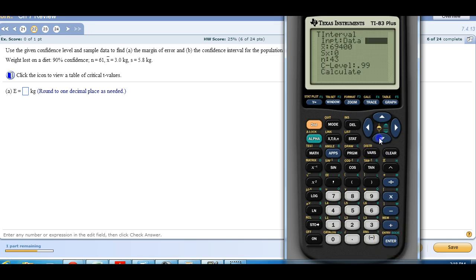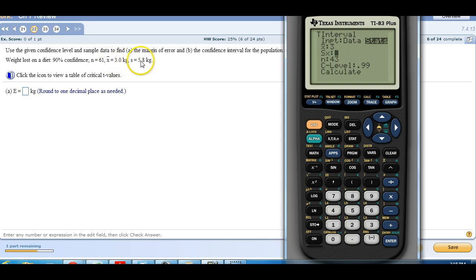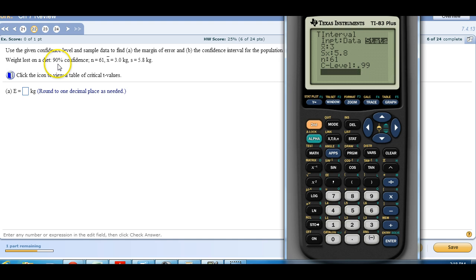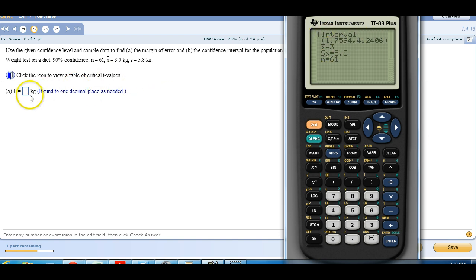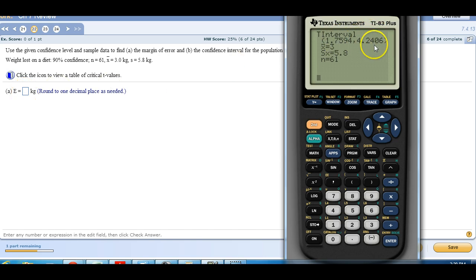We have statistics. It wants to know what's my mean? My mean is 3. What's my standard deviation? 5.8. My sample size is 61 and my confidence level is 90. Calculate it. It takes a little longer for a T interval. So here's the lower number, here's the upper number. But remember it wants margin of error. And remember the shortcut for margin of error is take your upper number, subtract the mean. So 4.2406 minus 3 is 1.2406.